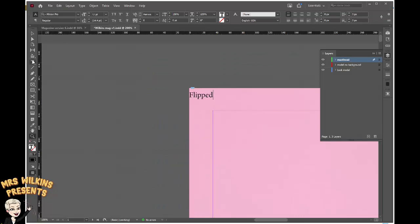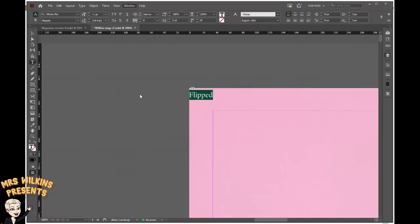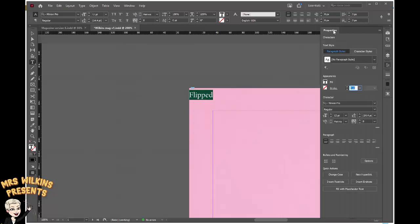Select the T for text tool, highlight the text, go to Window, open Properties. Here we've got the Characters which gives us text, fill, font, and sizing. It also enables us to play around with the paragraph. The first thing I'm going to do while my text is highlighted is click on Align Center for the paragraph, and it should bring my text into the middle of the page.